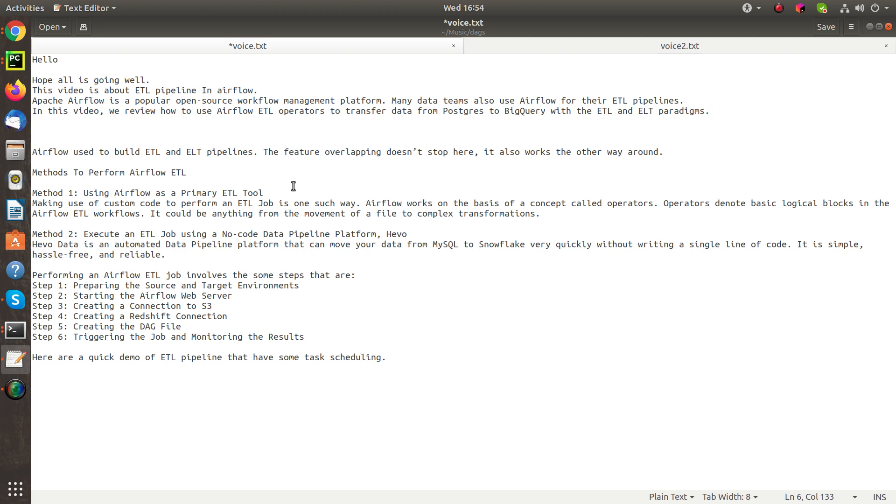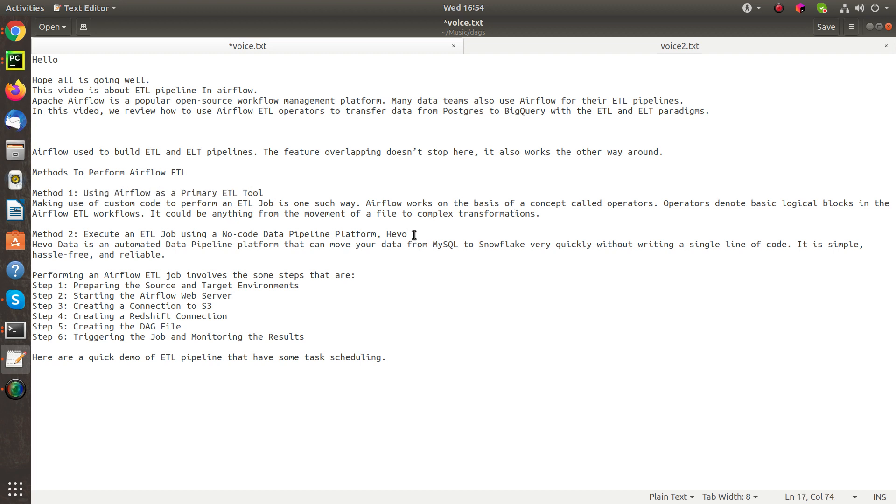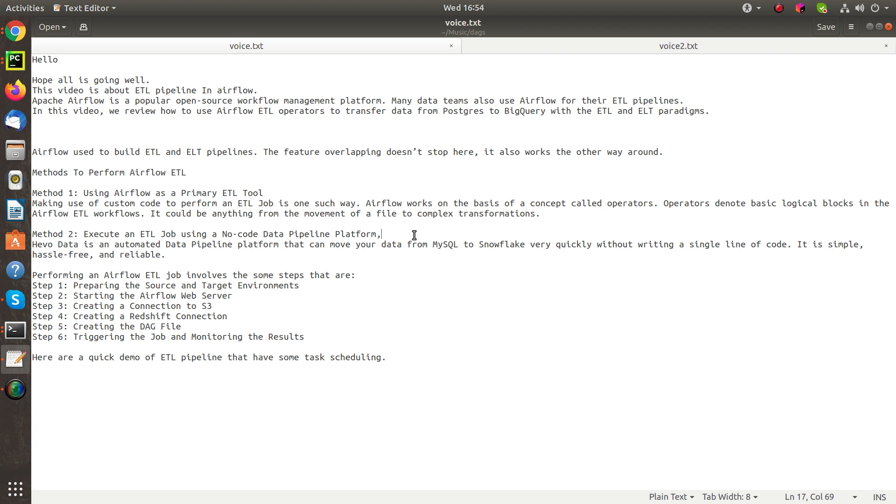Methods to perform Airflow ETL: Method 1 - Using Airflow as a primary ETL tool, making use of custom code to perform an ETL job, is one such way. Airflow works on the basis of a concept called operators. Operators denote basic logical blocks in Airflow ETL workflows. It could be anything from the movement of a file to complex transformations.